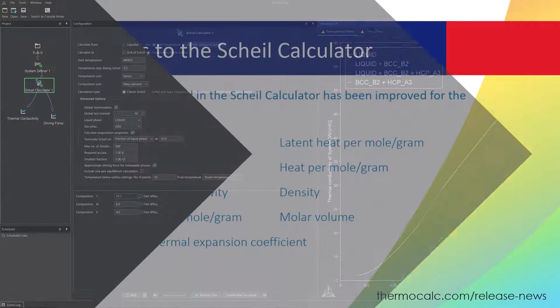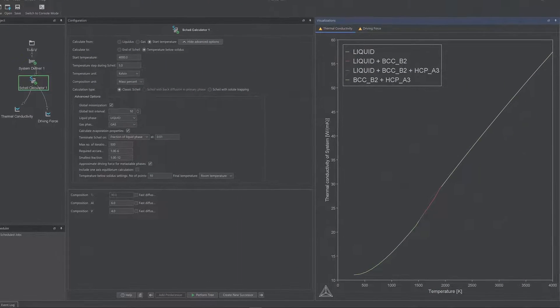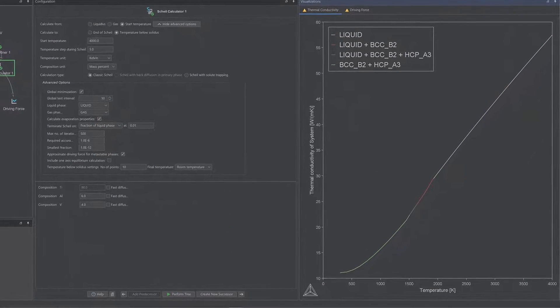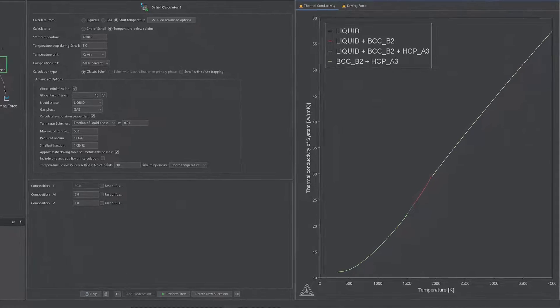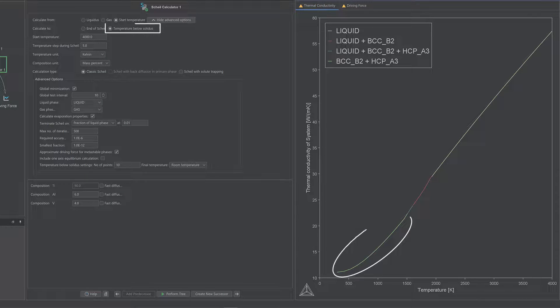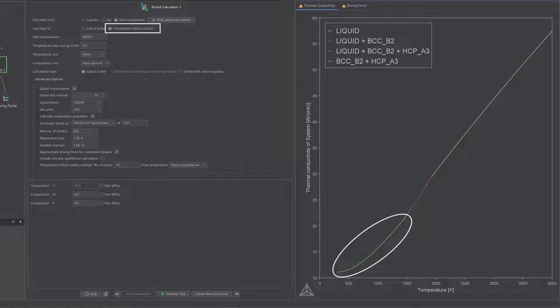The Scheil calculator now allows users to calculate solid state properties at temperatures below the solidus temperature, down to room temperature. This new feature is only available for the properties that use the new freeze-in evaluation method that was just discussed.